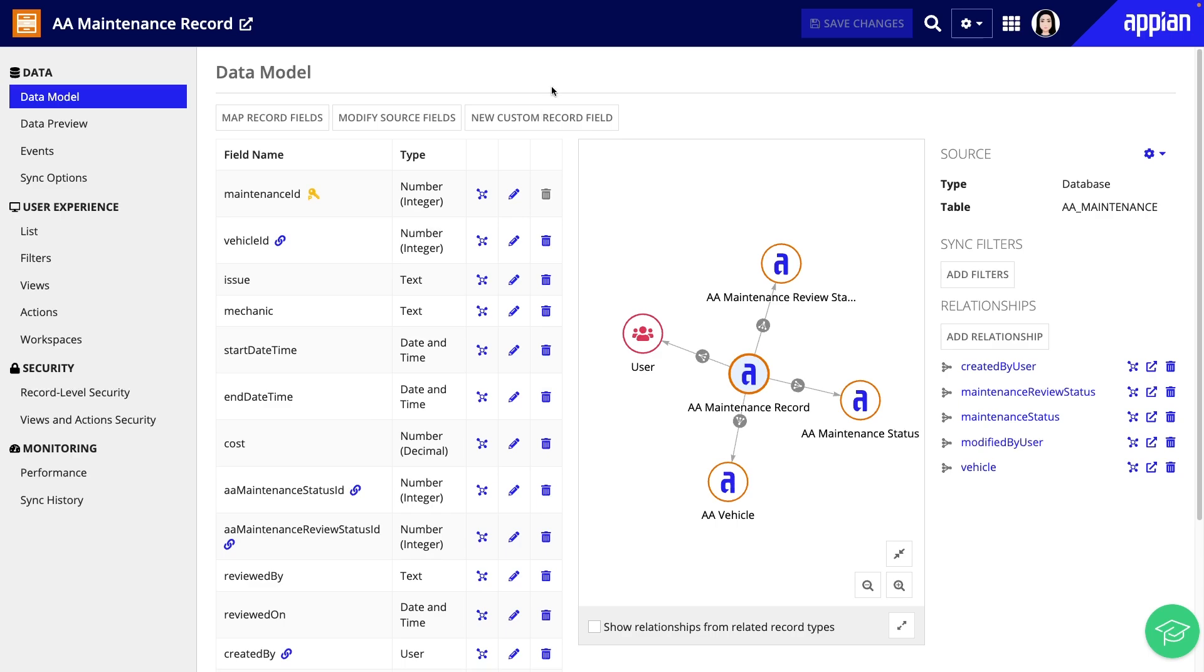I'll open the AA maintenance record type, which is where I want to configure record events. You can configure record events on any record type that uses a database as the source and has DataSync enabled. You'll typically configure events on your record types that represent major business processes.